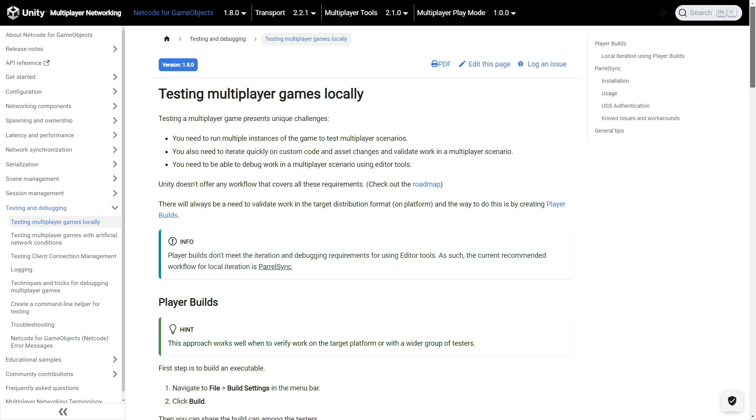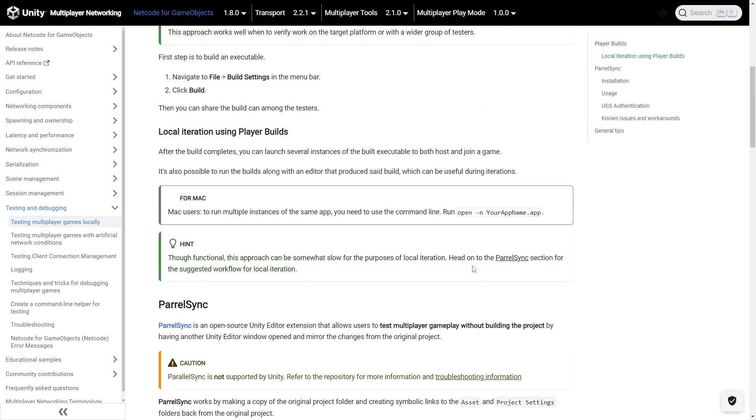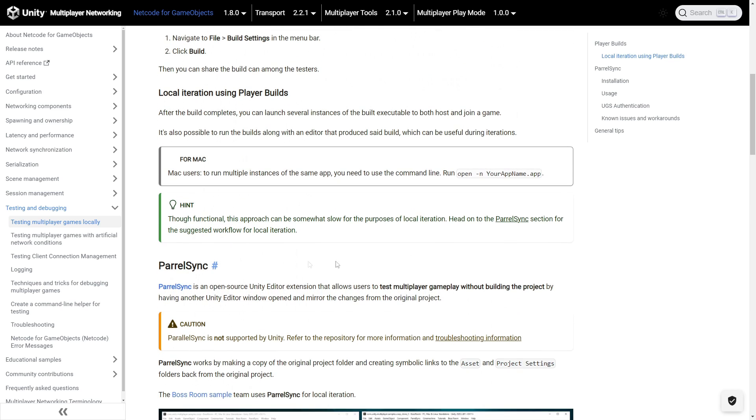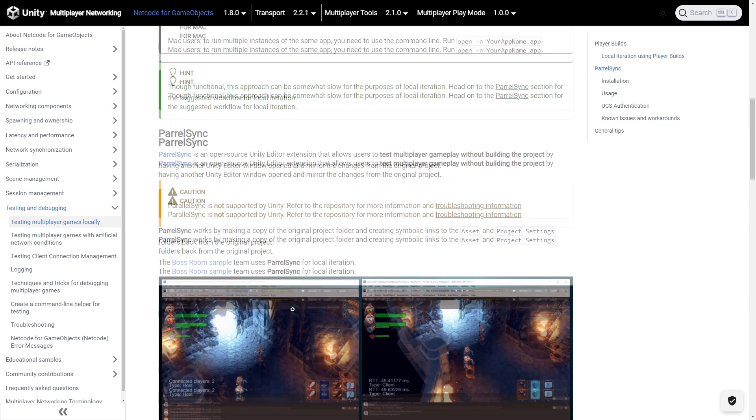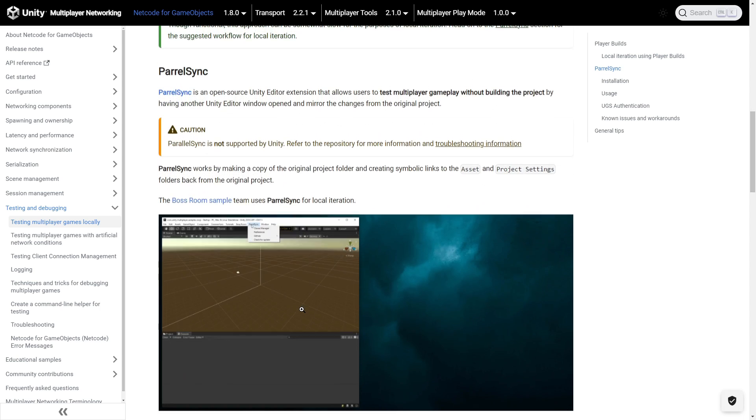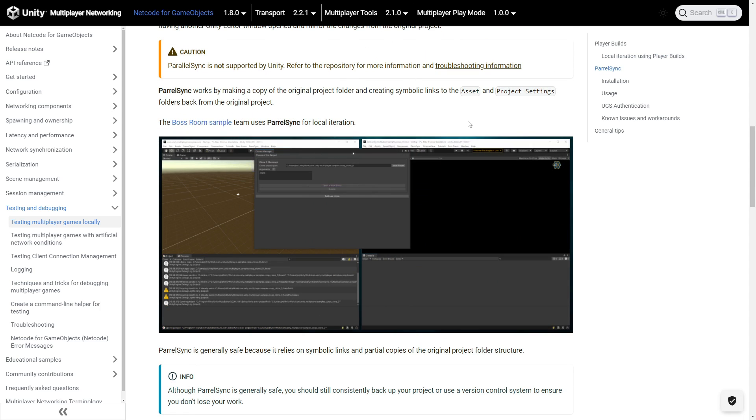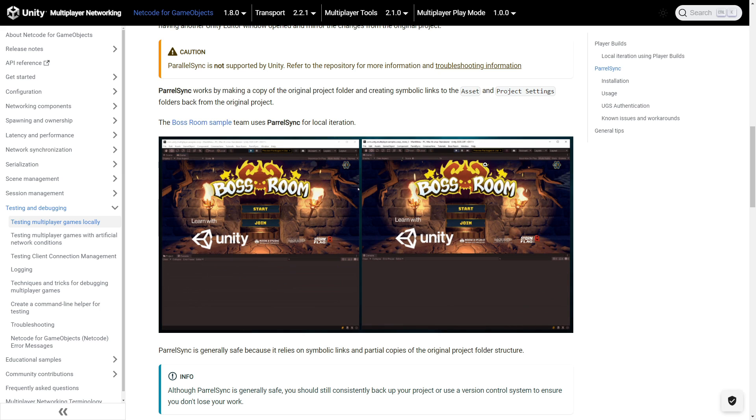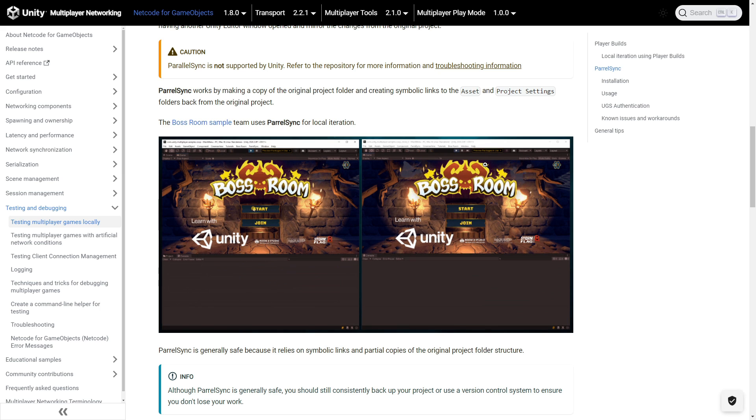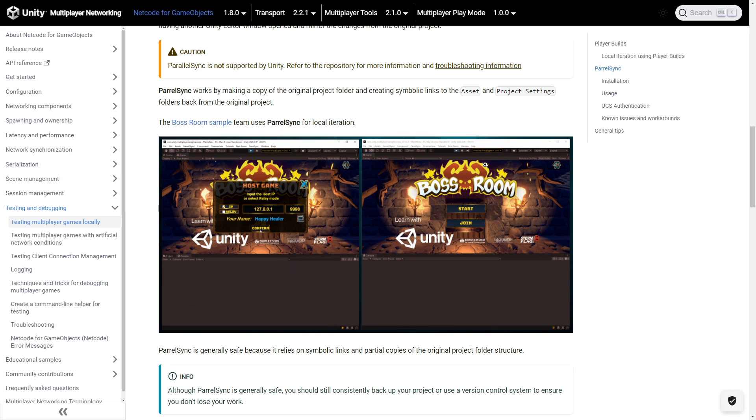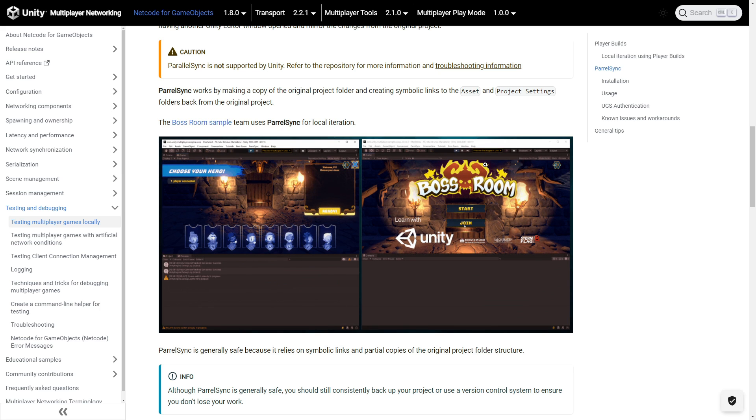In order to test a Unity multiplayer game with more than one player, you have a couple options. The one that is referenced in the Unity documentation is something called ParallelSync, or Parallel Sync, depending on what line you read. And it has a method of copying the project so you can run it from two different editors. Now, I haven't tried this method yet, so I'm using a method where I build an EXE and then just test that with my editor.